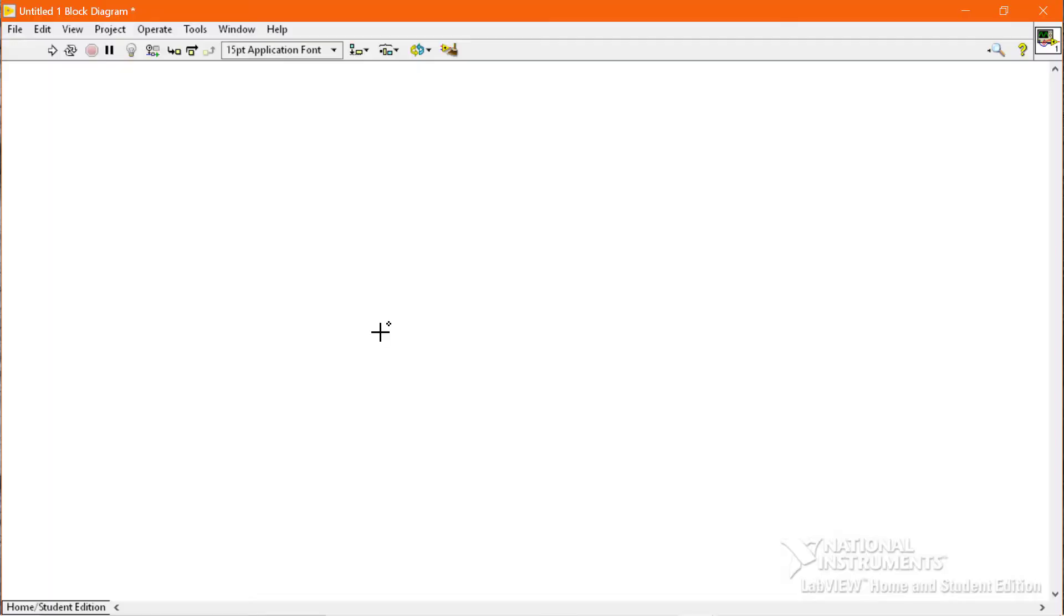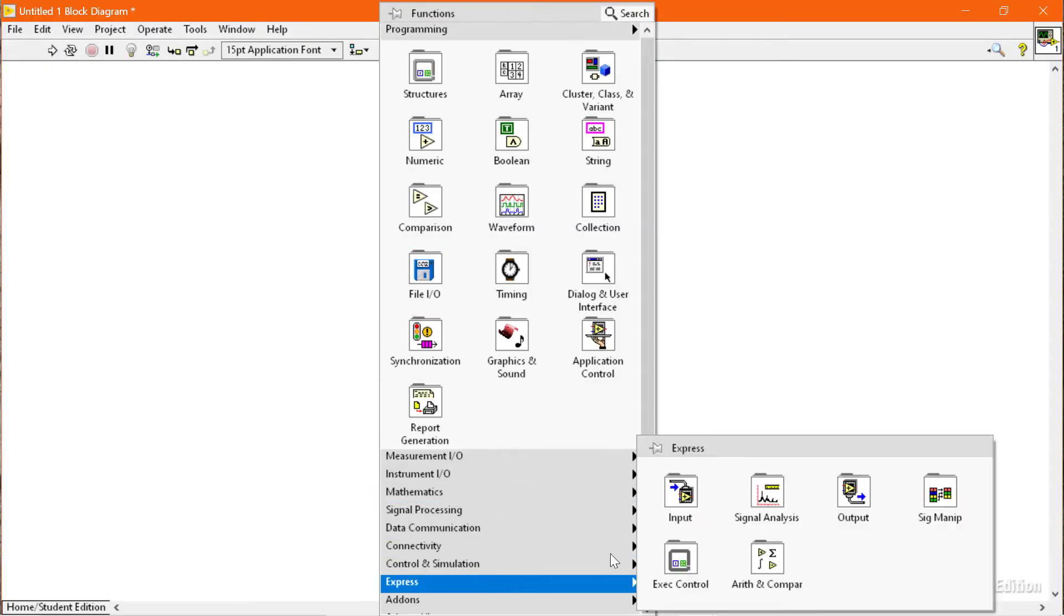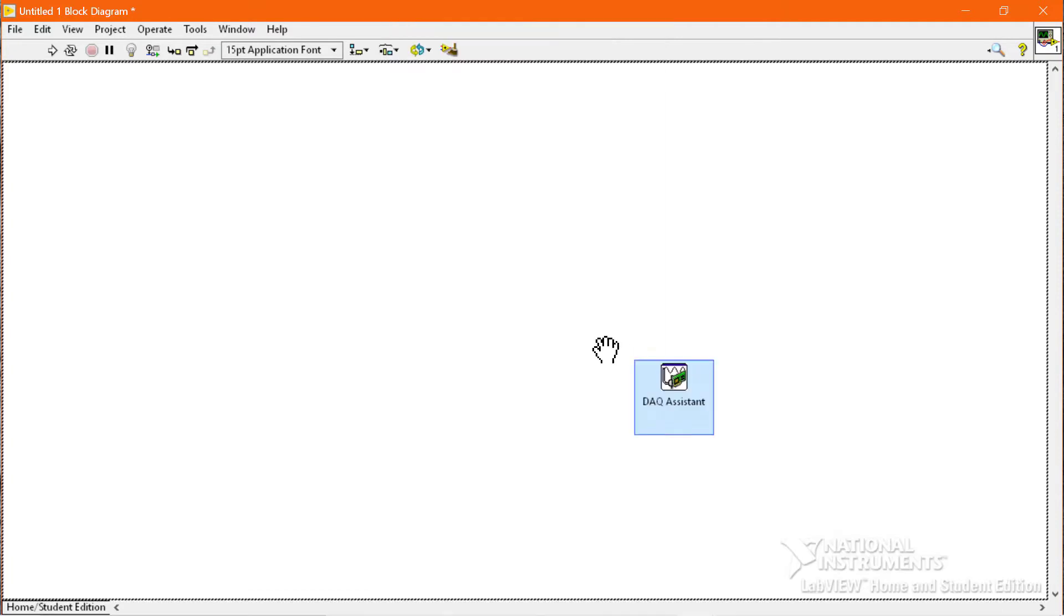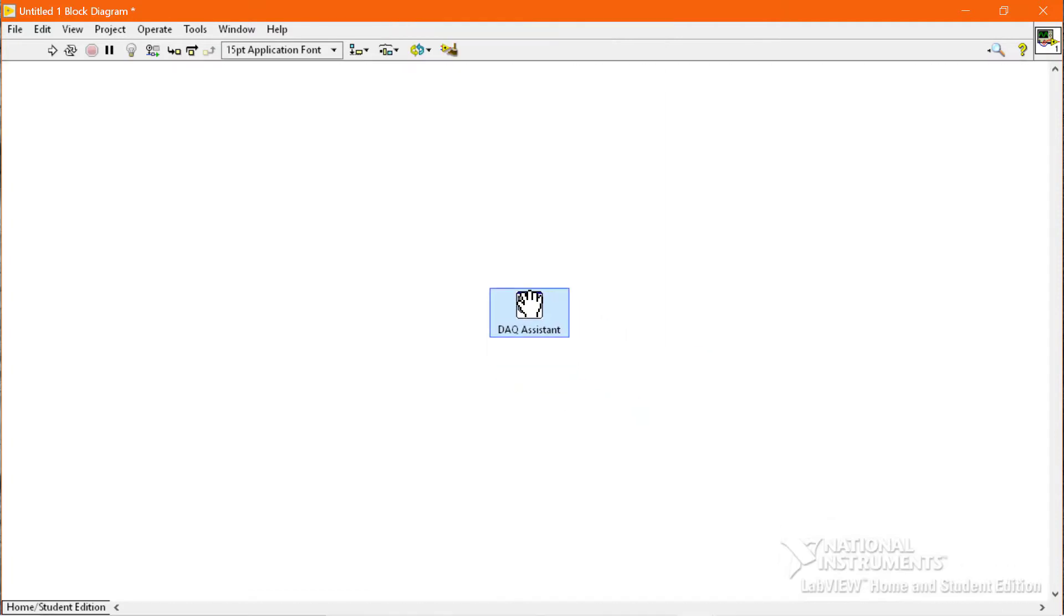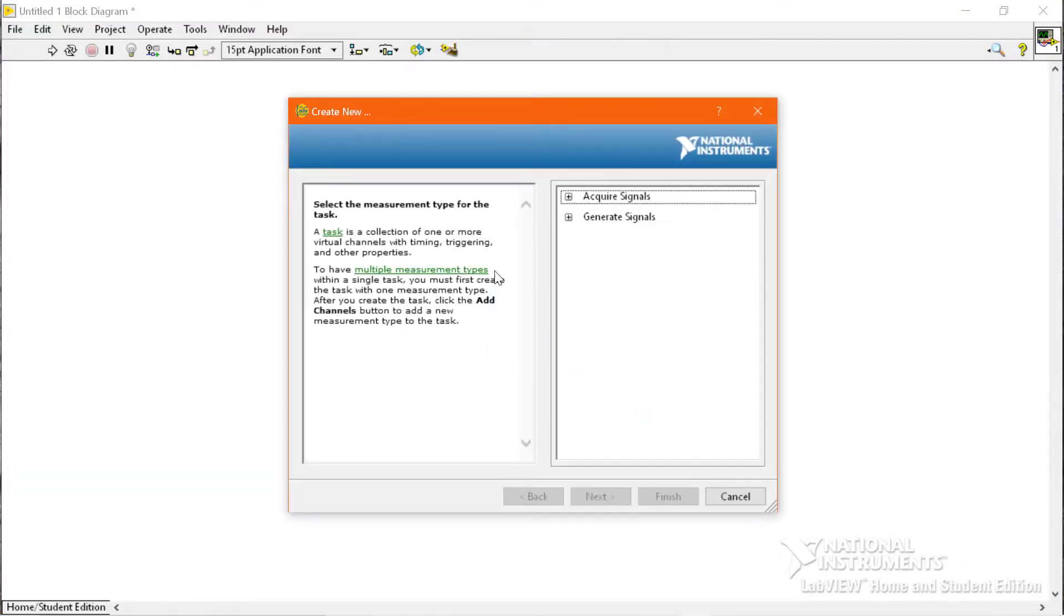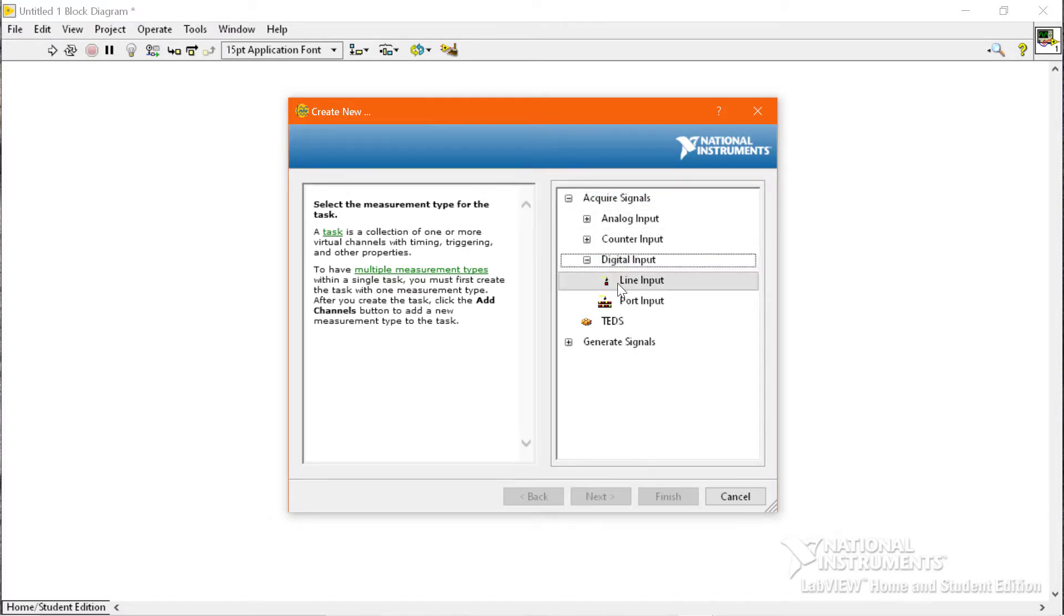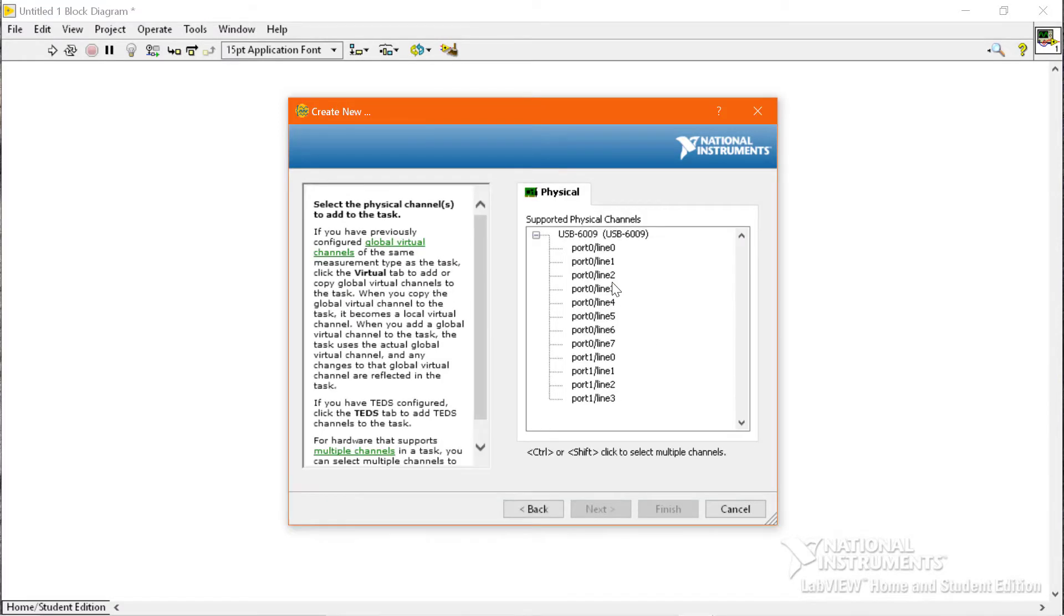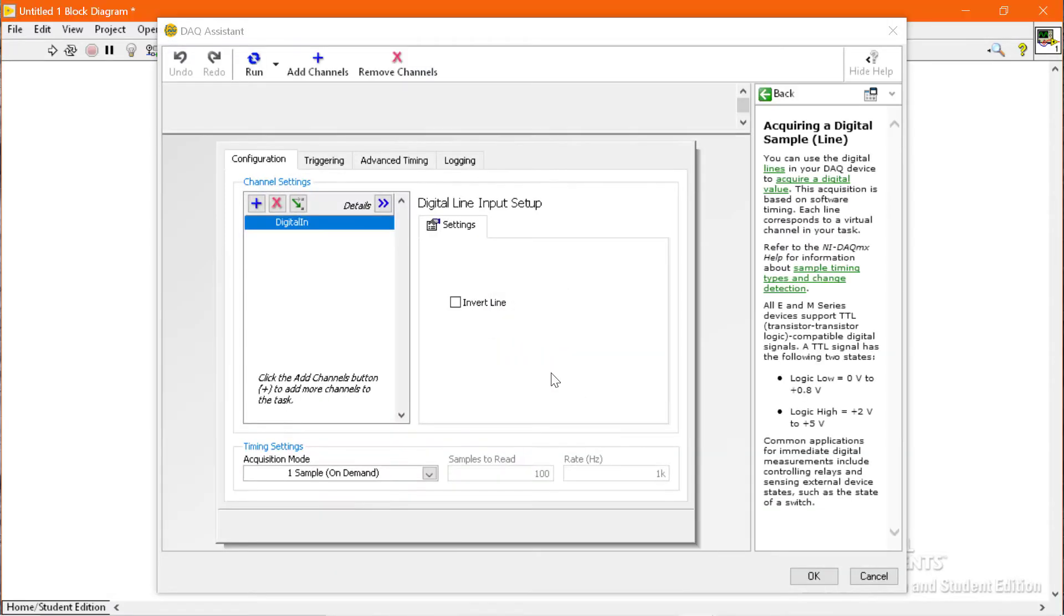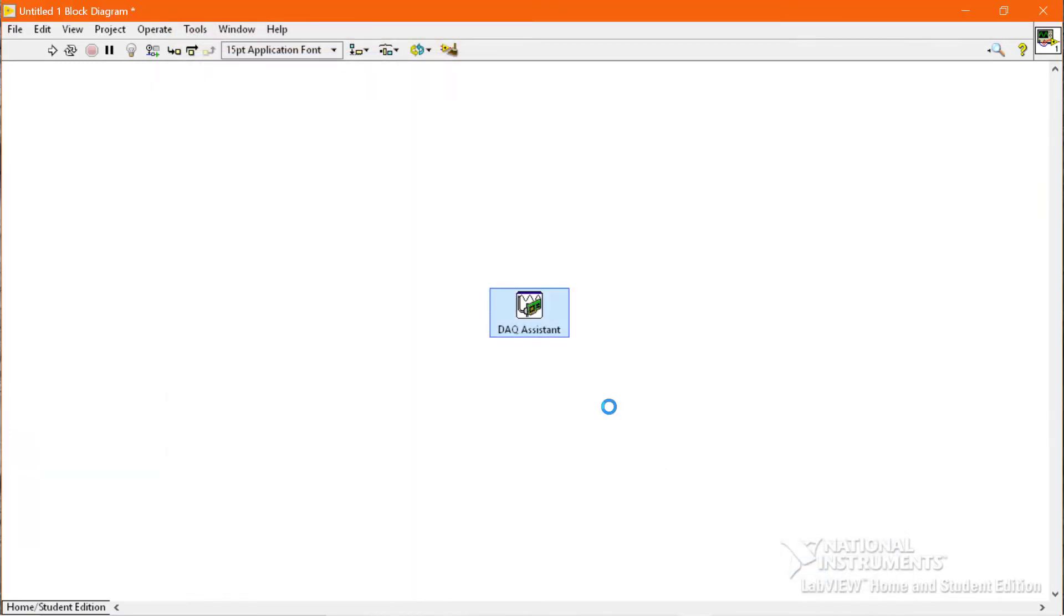Since we have required a signal, we will go to the Acquire Signal category, then Digital Inputs Line Input, and select port 0 line 1. We will use the default settings and click OK button.